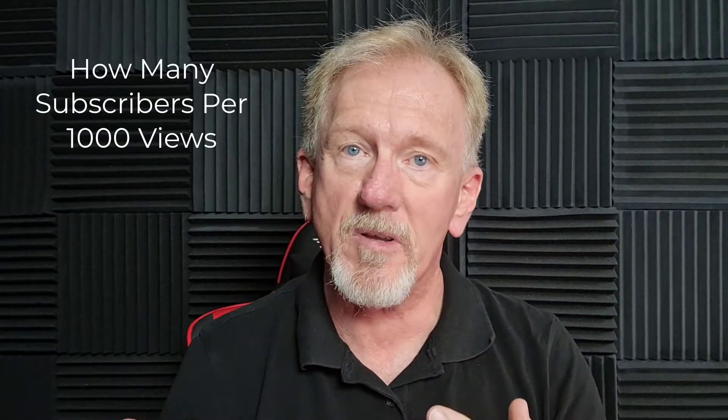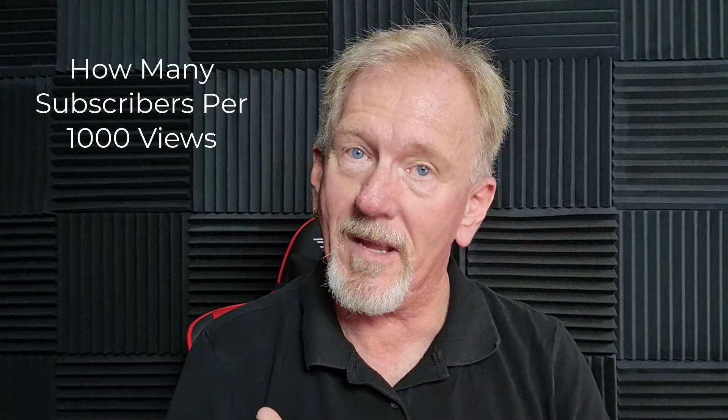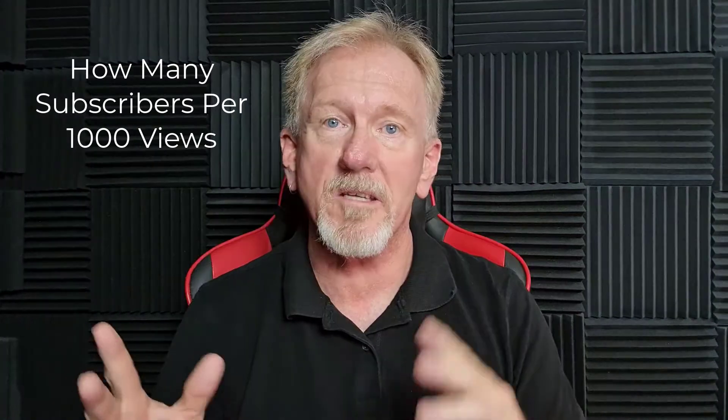However, with that being said, when we go have a look at Tubics, which is on the other screen, you'll be seeing it's actually up to the minute. And from that, you can work out what your subscribers per thousand views are. And I'll be showing you exactly how to do that.